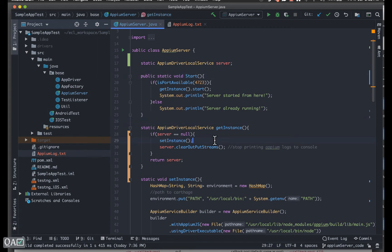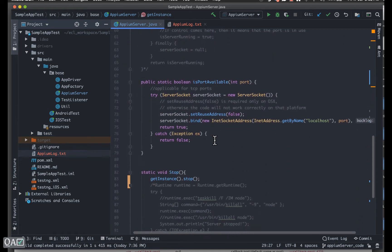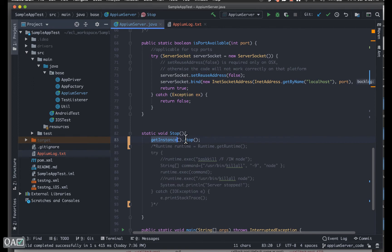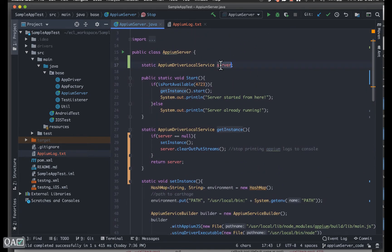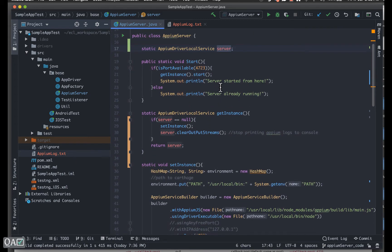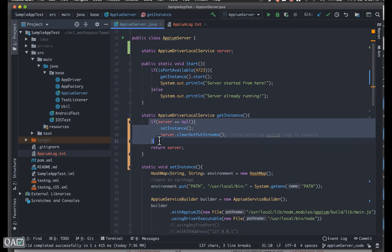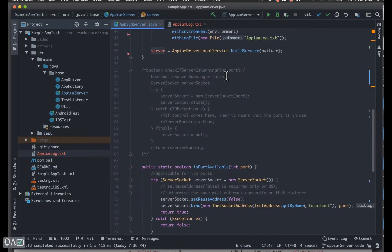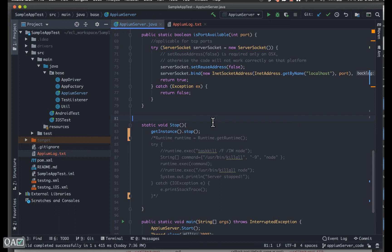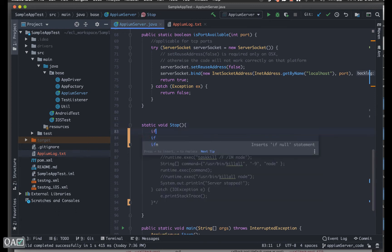Now let's say after all tests execute, you call the stop method by calling `getInstance()` again. This time, because we already started the server, the server variable already has a value. So the condition `server == null` is false — it skips `setInstance`, just returns the existing server instance, and then calls `.stop()` on it. The conflict is now resolved.